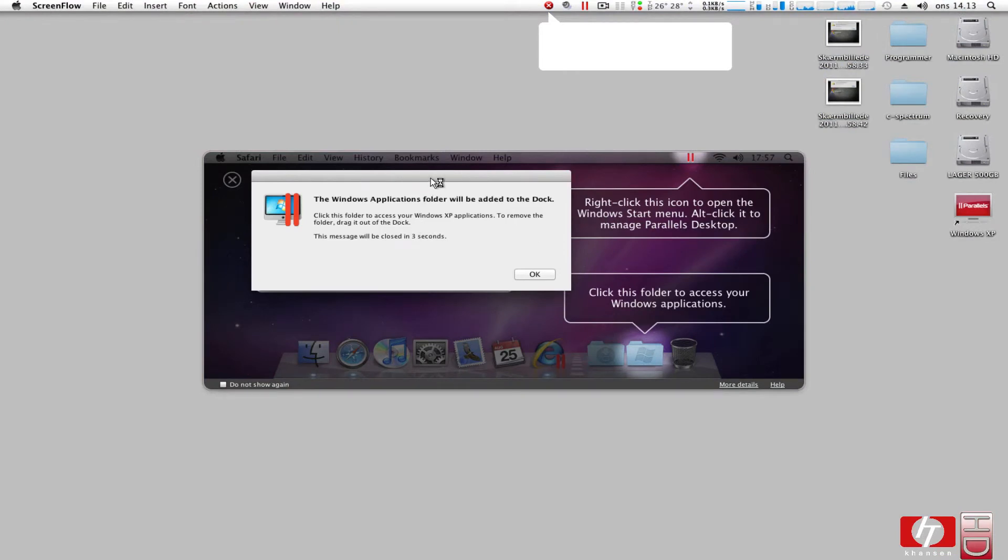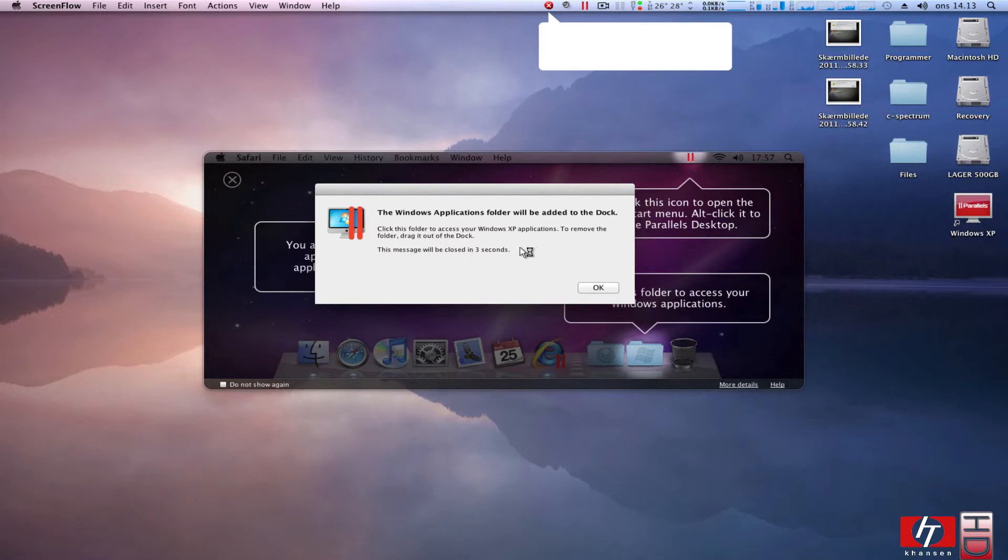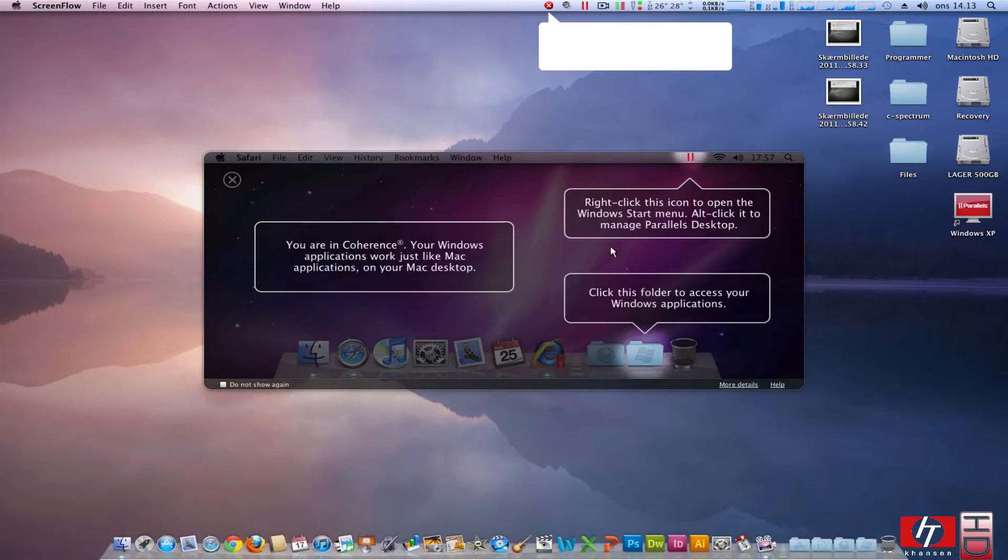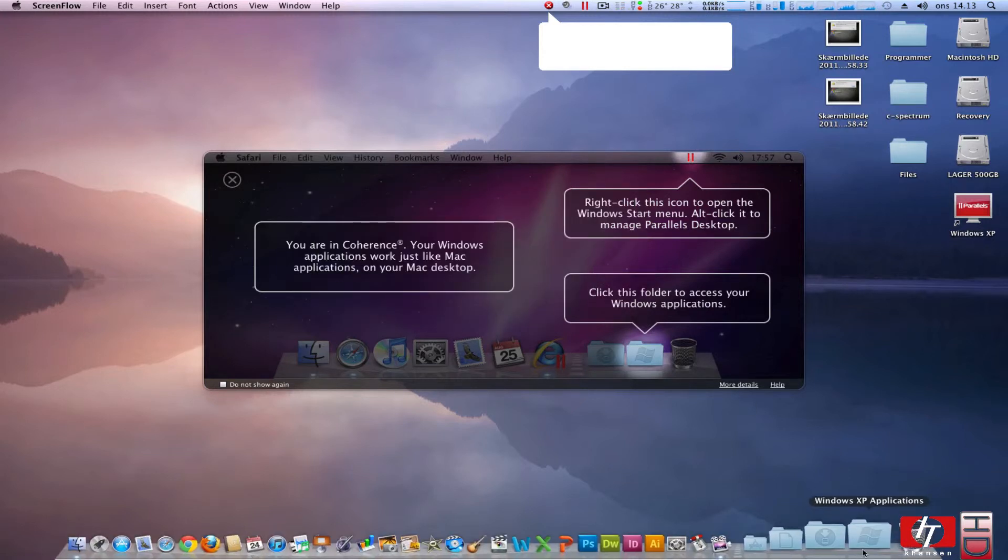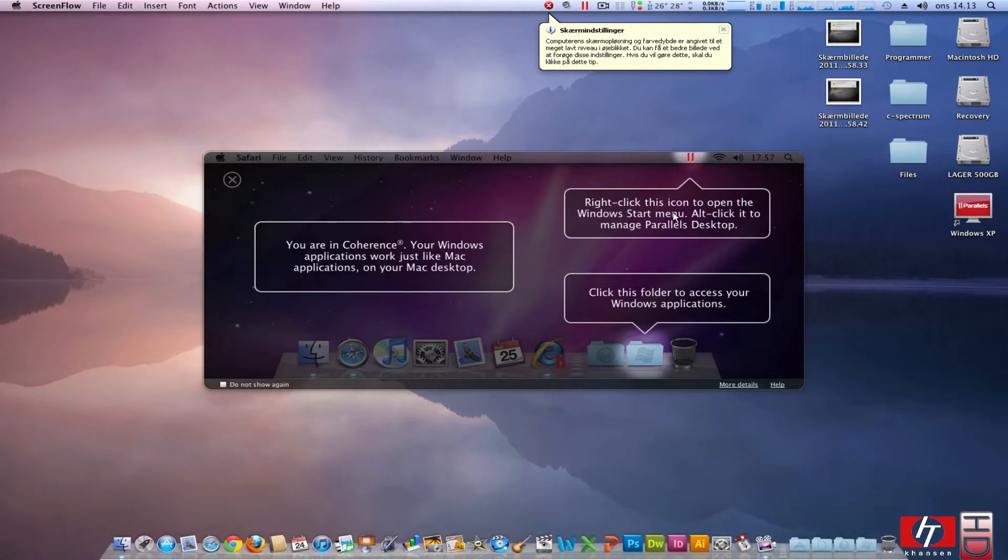Windows applications folder will be added to the dock. This machine will be closed in 3 seconds, yes. And here we have it, Windows XP applications.